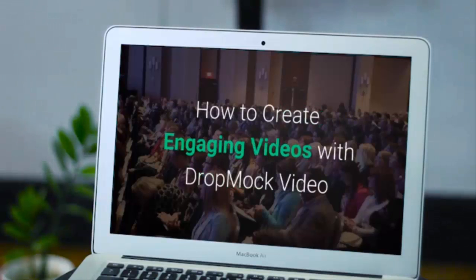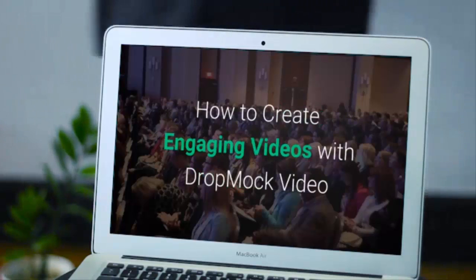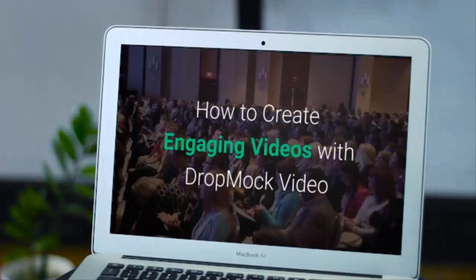Hi, my name is Damon Nelson and I'd like to invite you to attend a very special webinar titled, How to Create Engaging Videos with DropMock Video.